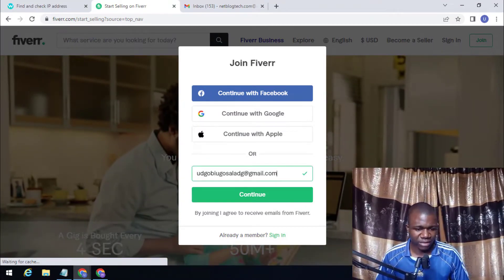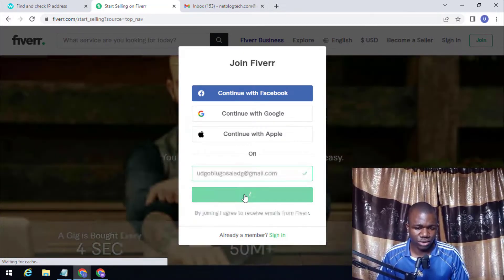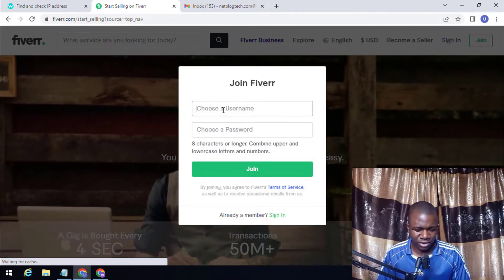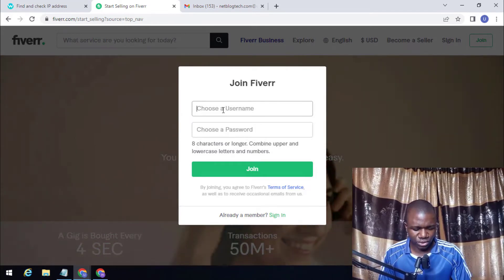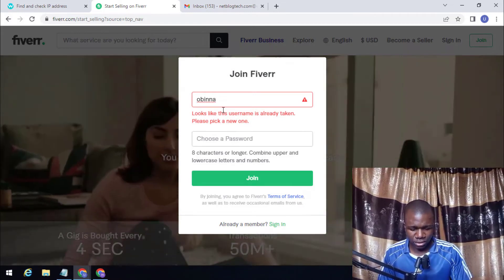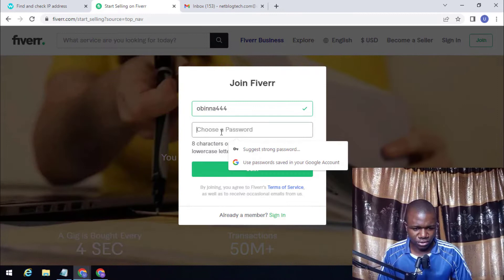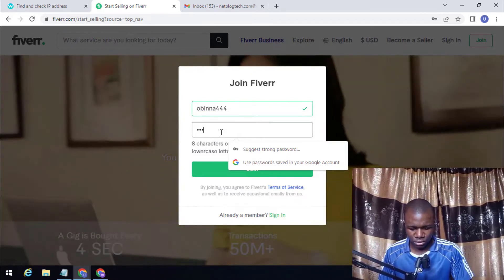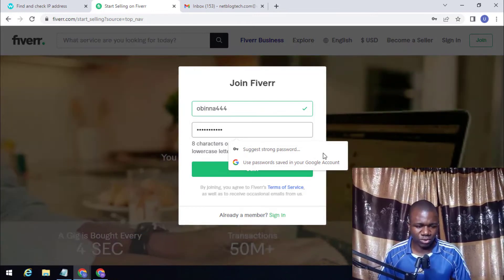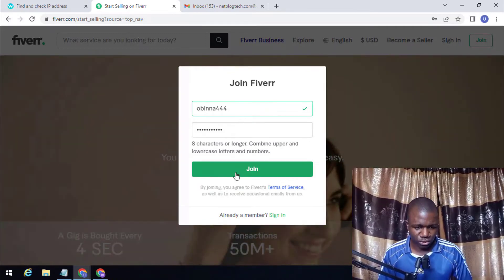I have entered the email address I want to use. Click on 'Continue' and then create your password. You also need to enter your username first. I'll enter a username and create a password. Once you have your username and password, click 'Join'.